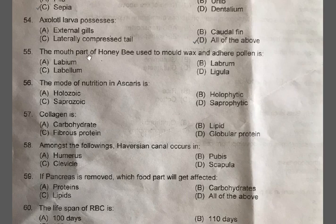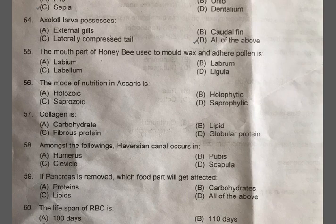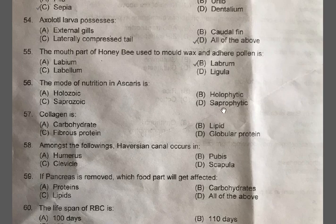Question 55: The mouth part of a honeybee used to mould wax and adhere pollen is — A: Labium, B: Labrum, C: Labellum, D: Ligula. The correct one is B, Labrum. It has a chewing and lapping type of organ. Question 56: The mode of nutrition in Ascaris is — A: Holozoic, B: Holophytic, C: Saprozoic, D: Saprophytic. The correct option is C, saprozoic, involving absorption of dissolved salts and simple organic nutrients from the surrounding medium.